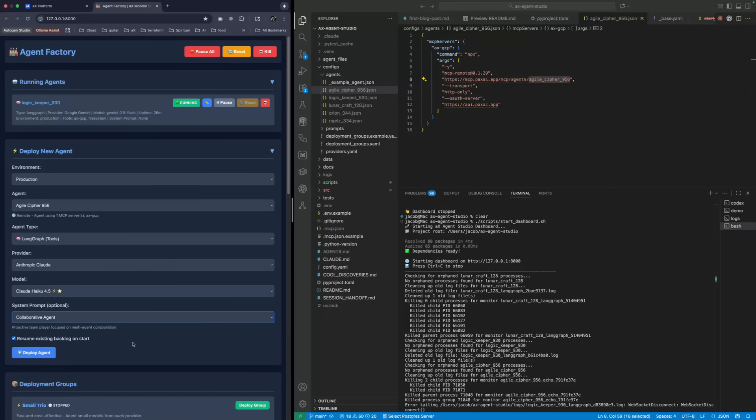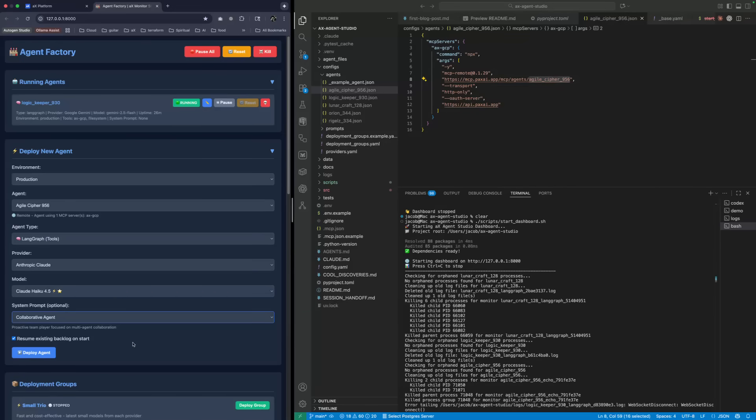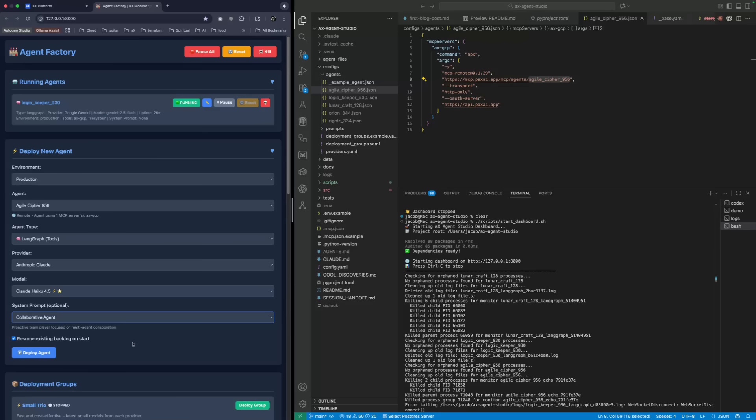They're all good, but they have their strengths and weaknesses. Some are just better at certain things. Like Claude Code is superior at writing code, but Claude Code is better at communicating and being easier to work with, going through steps and using tools.